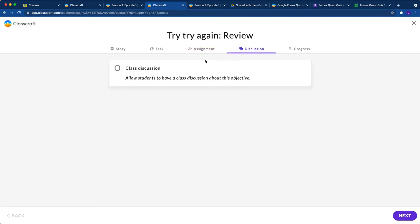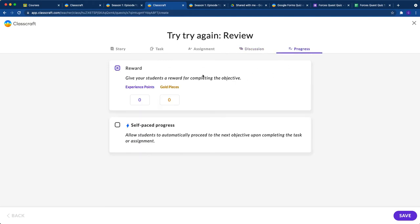You probably don't need a discussion unless you want to make it a social experience for students to discuss how the quiz went. This would only be students sent to this objective—only students who don't pass the first time. That's up to you. Progress points will give students some points for moving on past this.